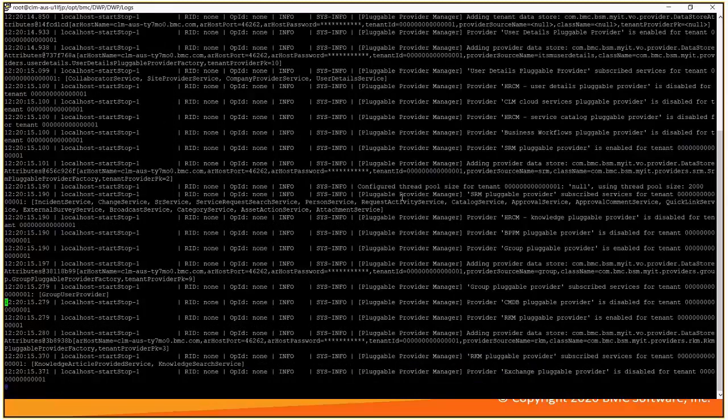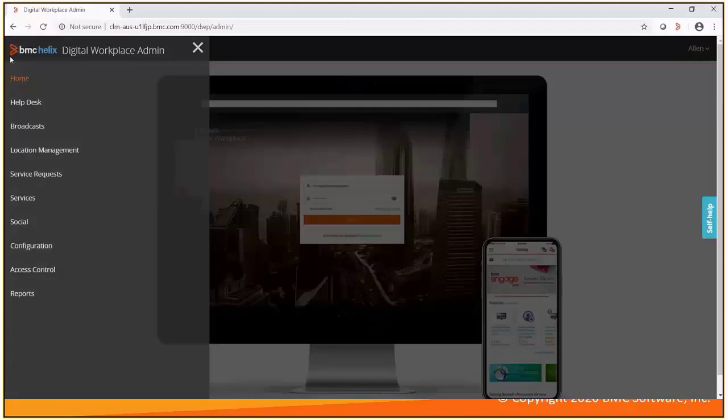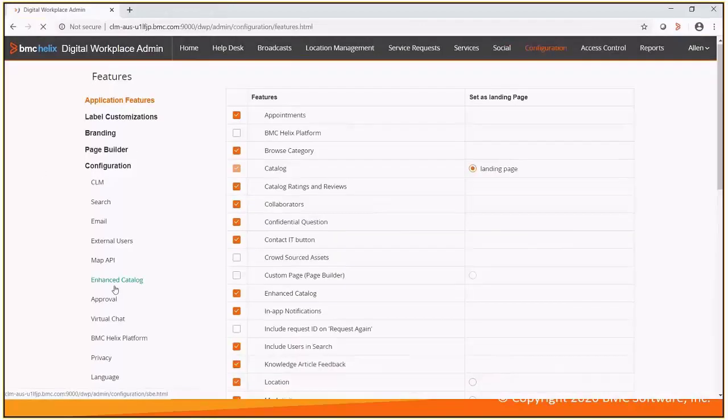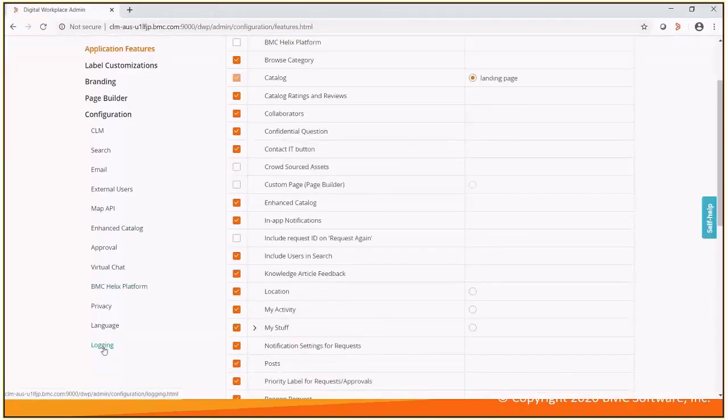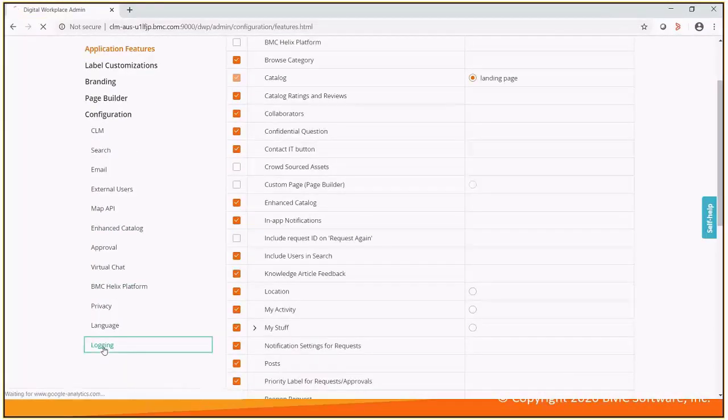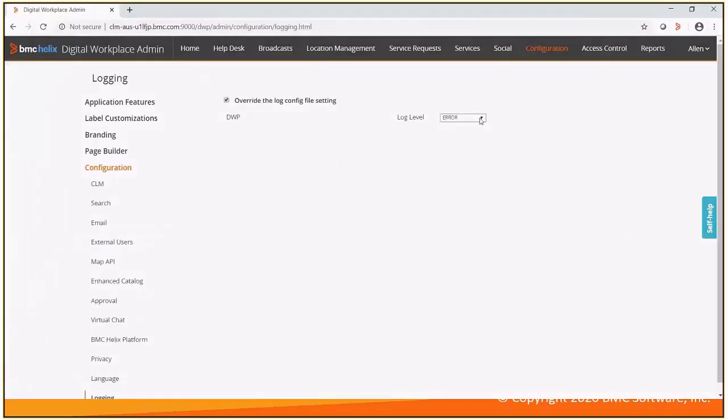On DWP 1902 and beyond, we can enable the debug mode under DWP admin console. To configuration, if I scroll down, there is an option called logging. We have an option to turn the logging to debug mode.